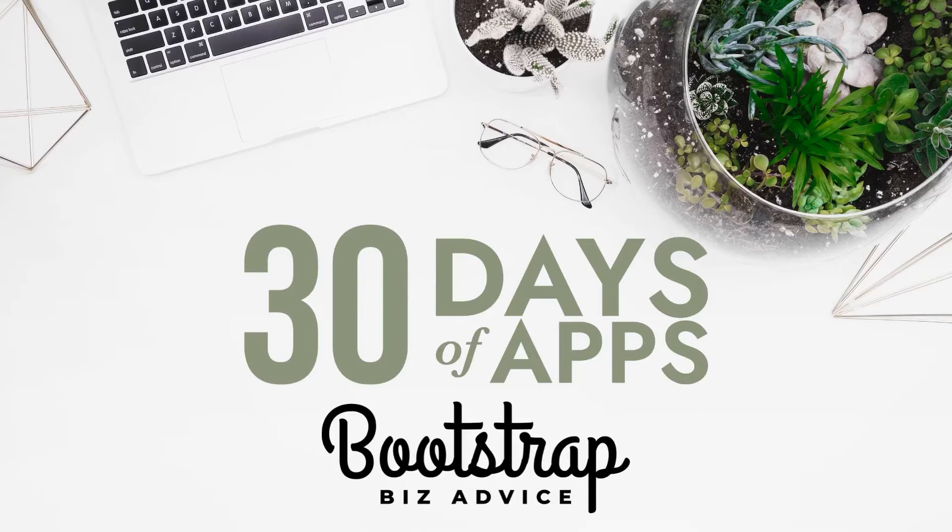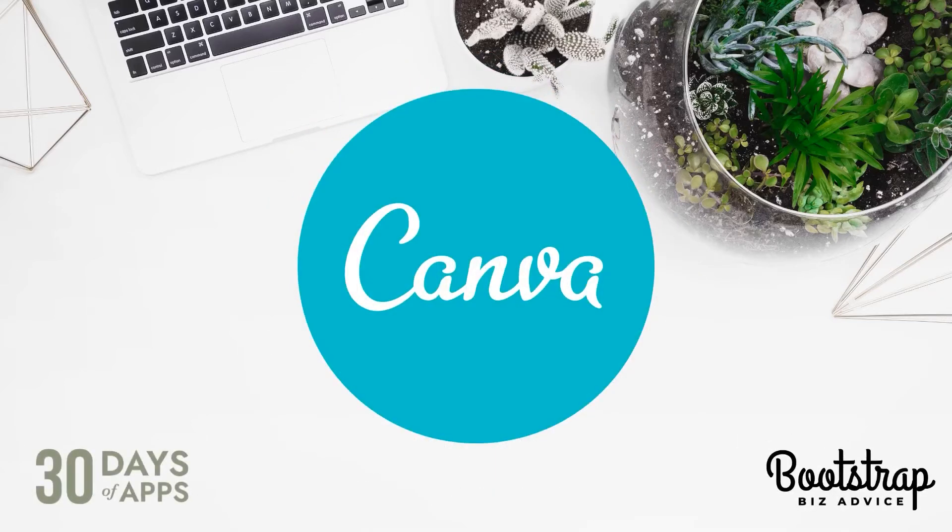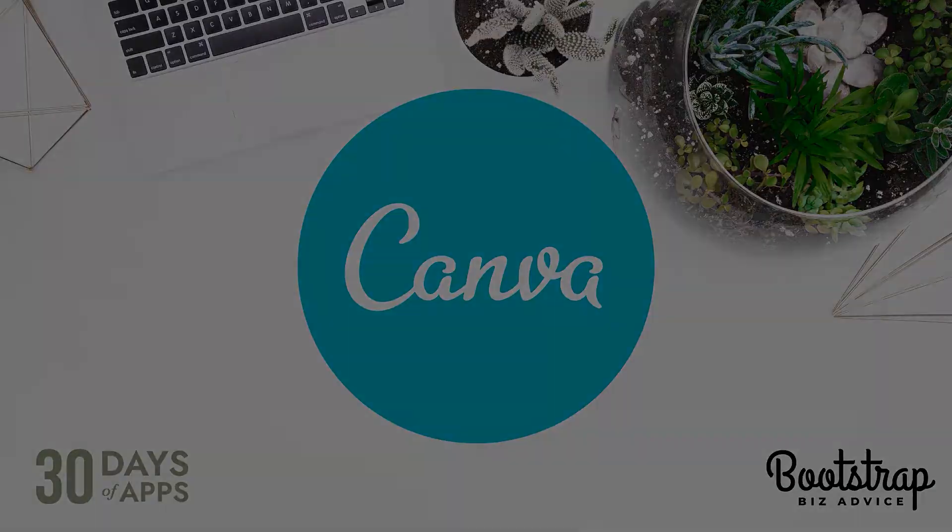So of course, to kick things off, I had to start with my very favorite bootstrap app, Canva.com. Without further ado, let's hop in.